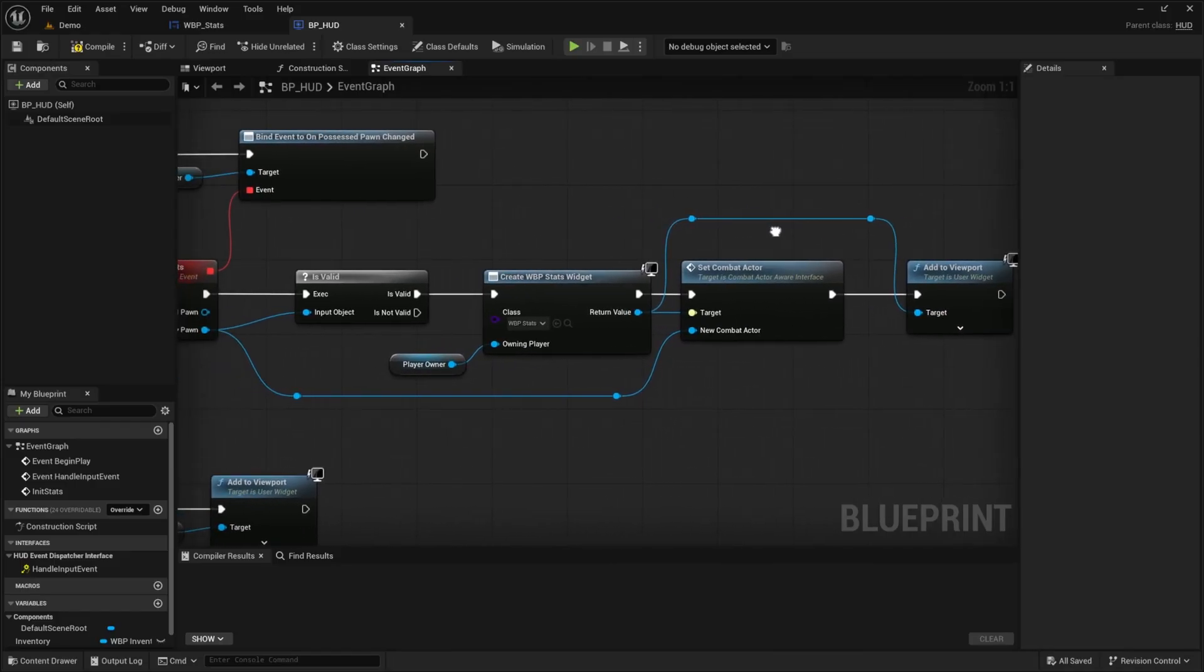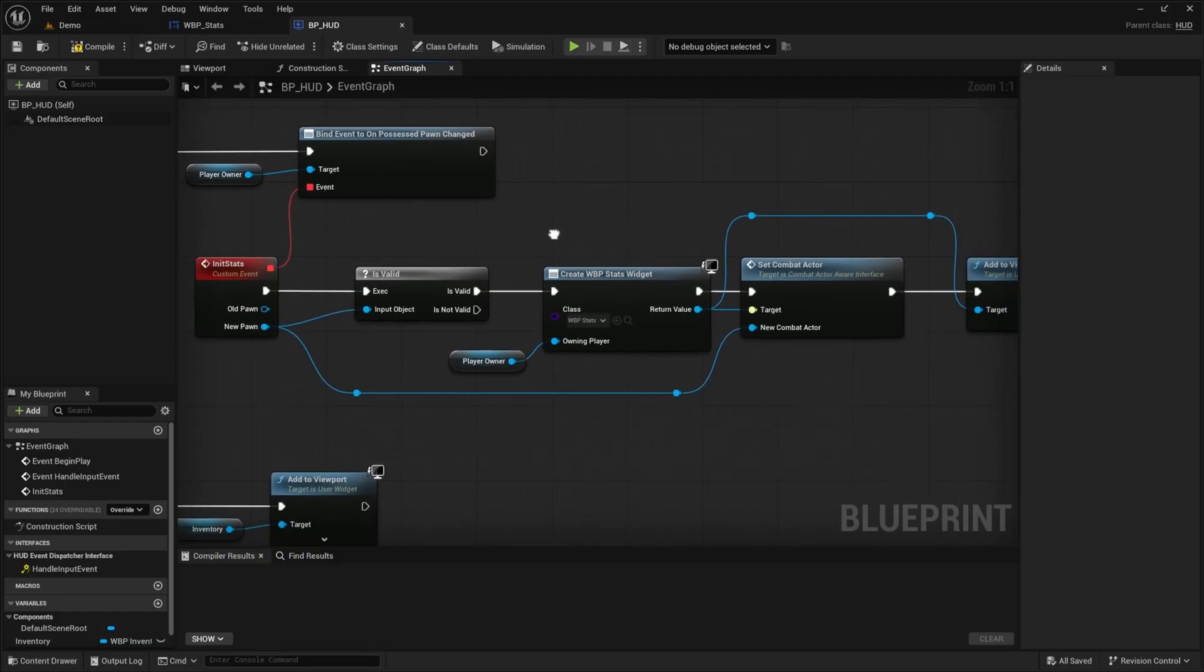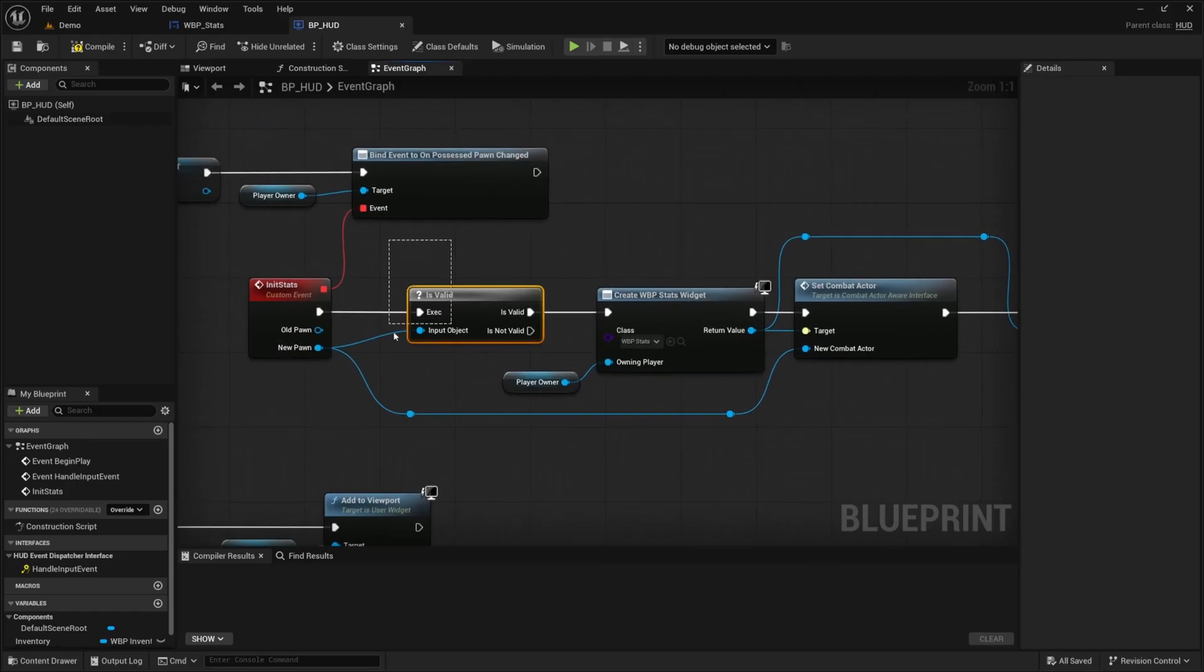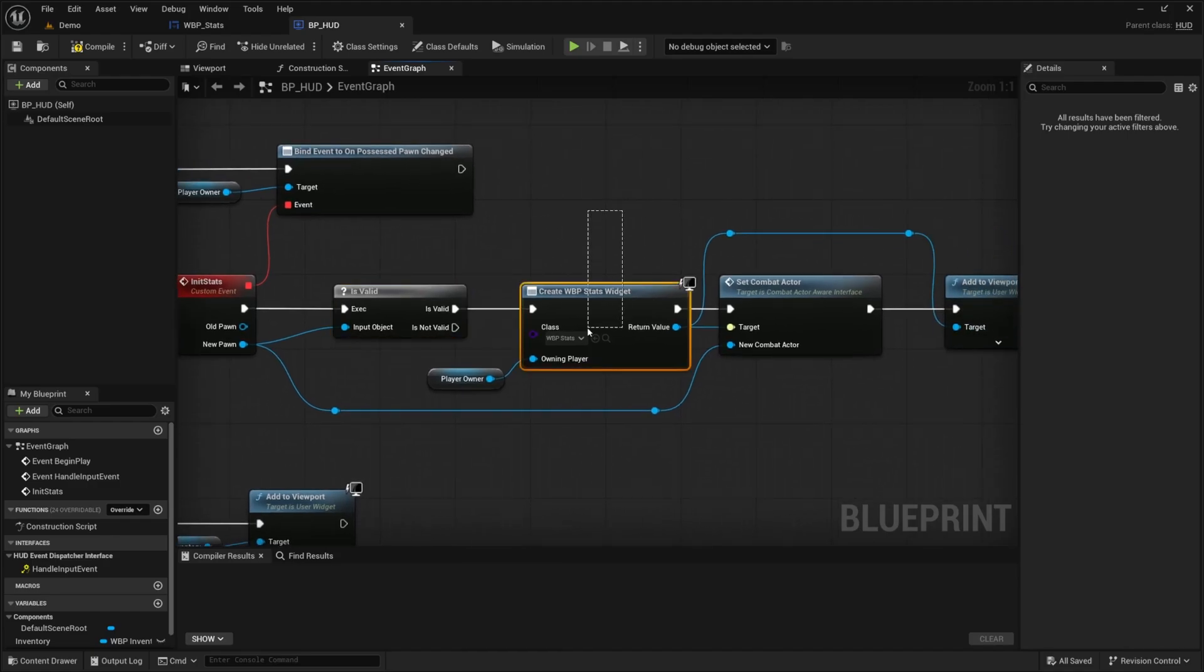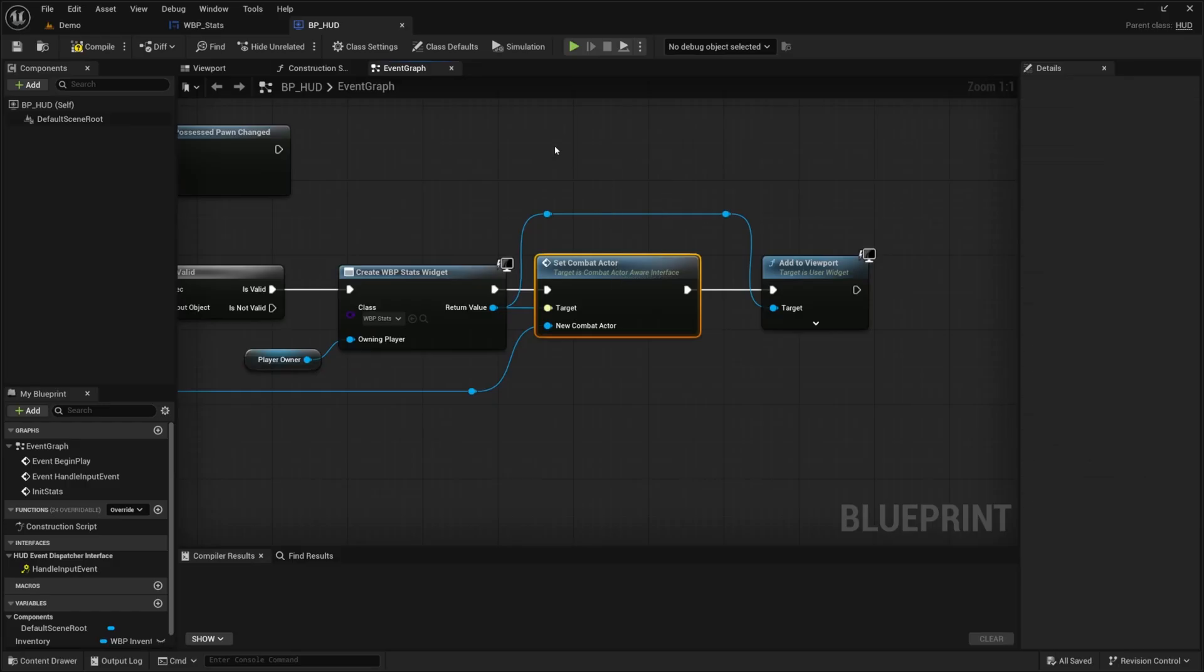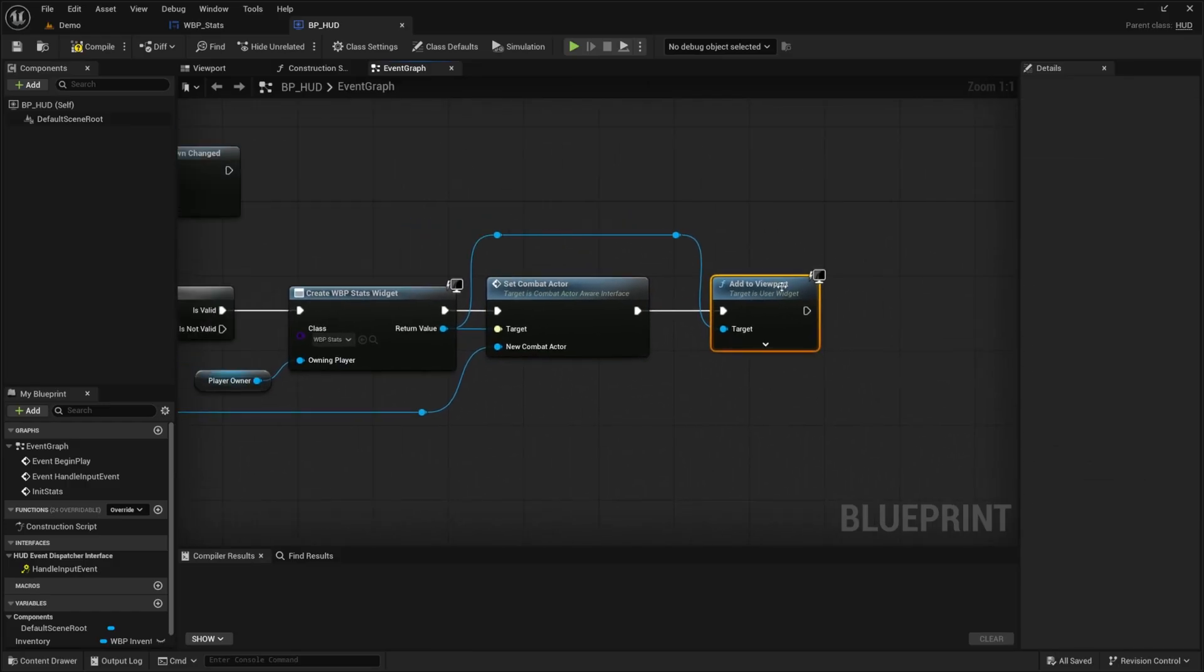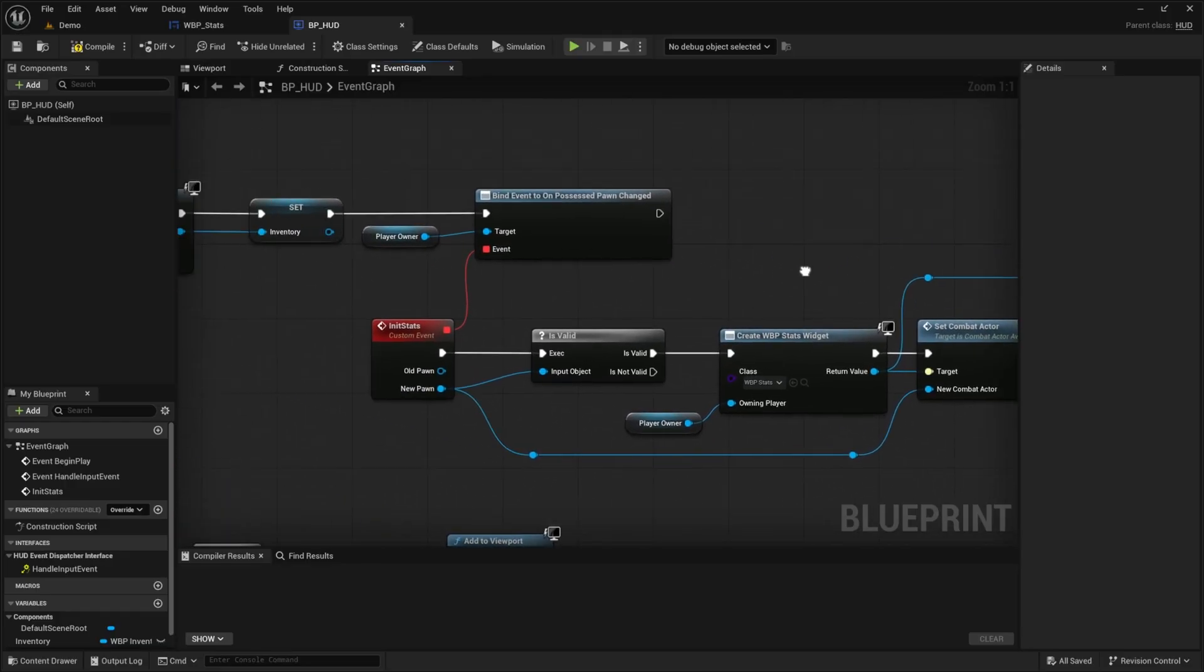And this looks pretty readable. And then now we can continue on from our event begin play. So now with these connected, basically what we're doing is first, we're going to be checking if there is a new pawn that has spawned into the game, or for example, if you've loaded into the game, then we're going to go ahead and create the stats based on the player owner. And then we're going to set the combat actor, which is us again, and we're going to add it to our viewport so we can see our stats. But now we need to initialize the stats and update the tags set in our attributes.